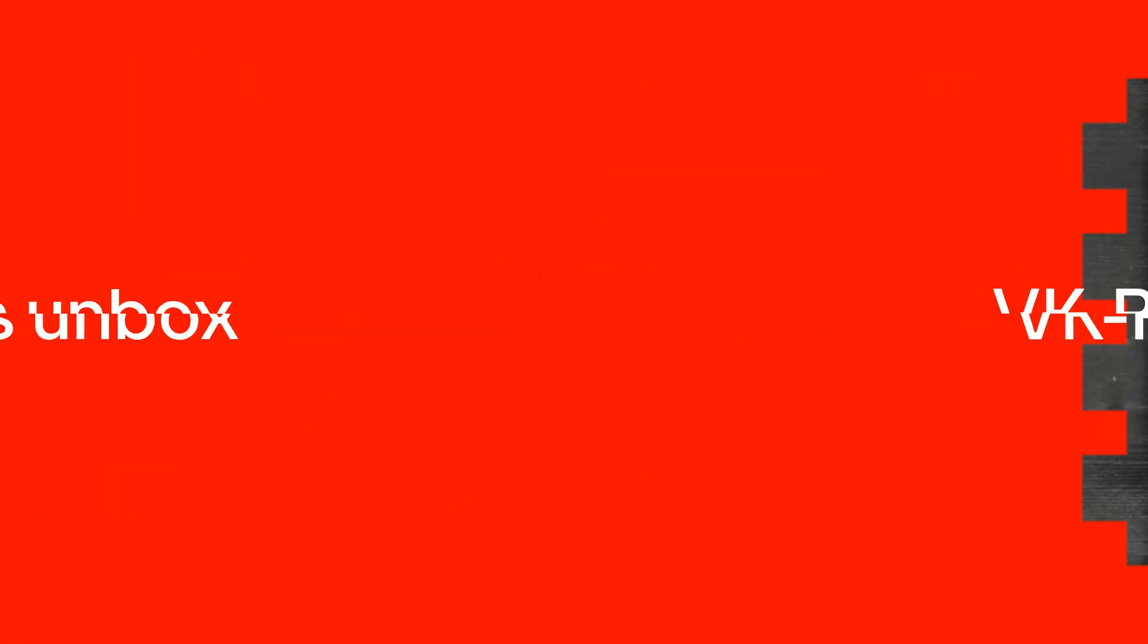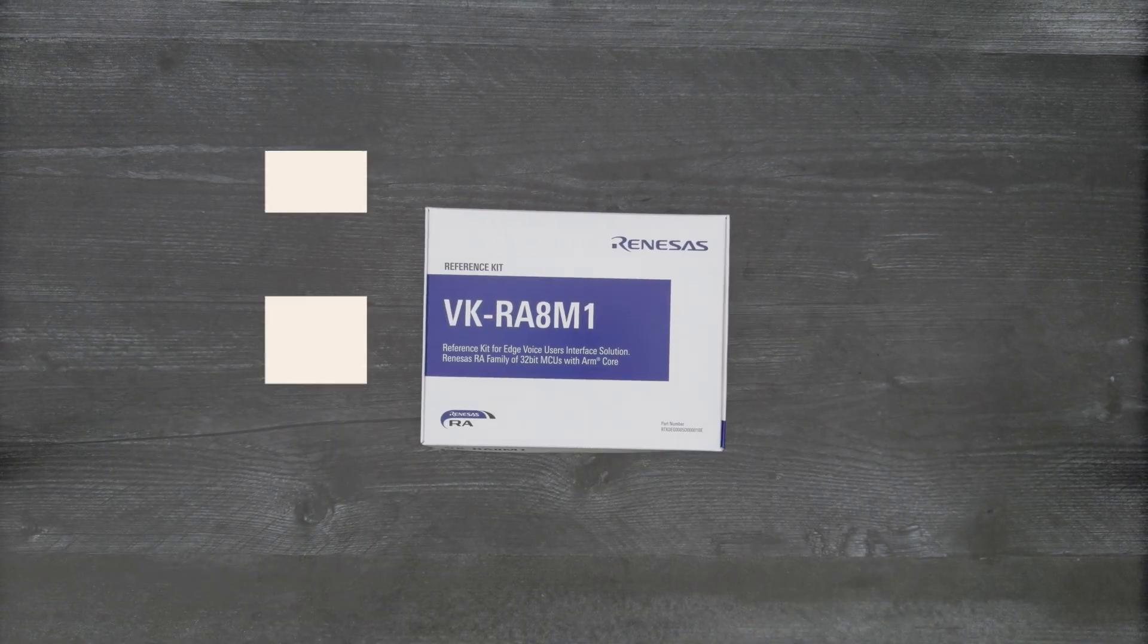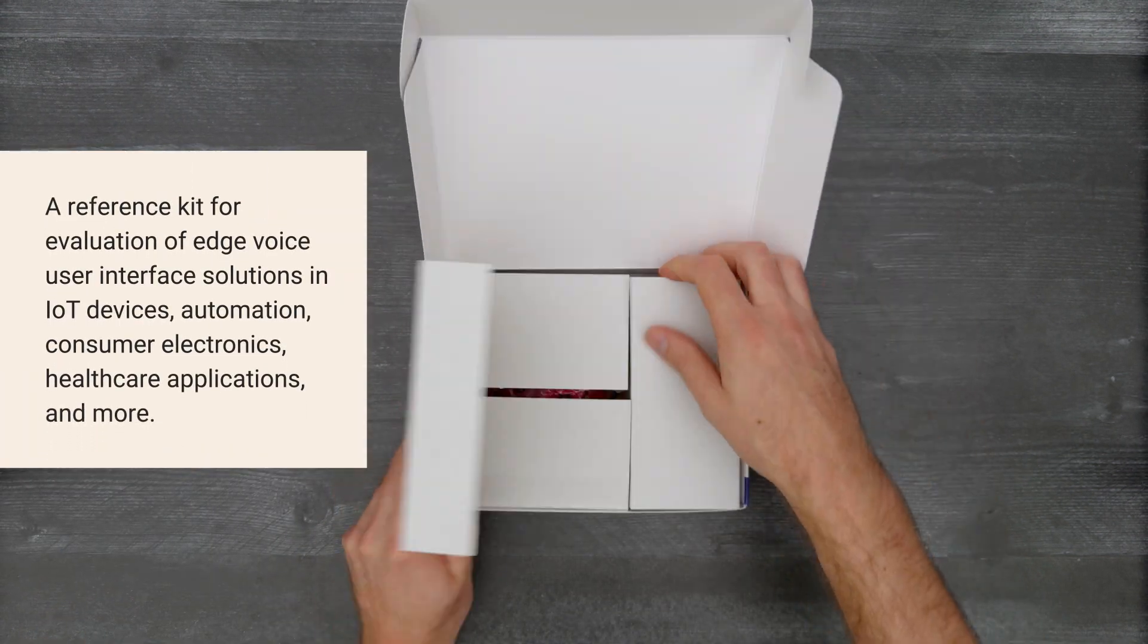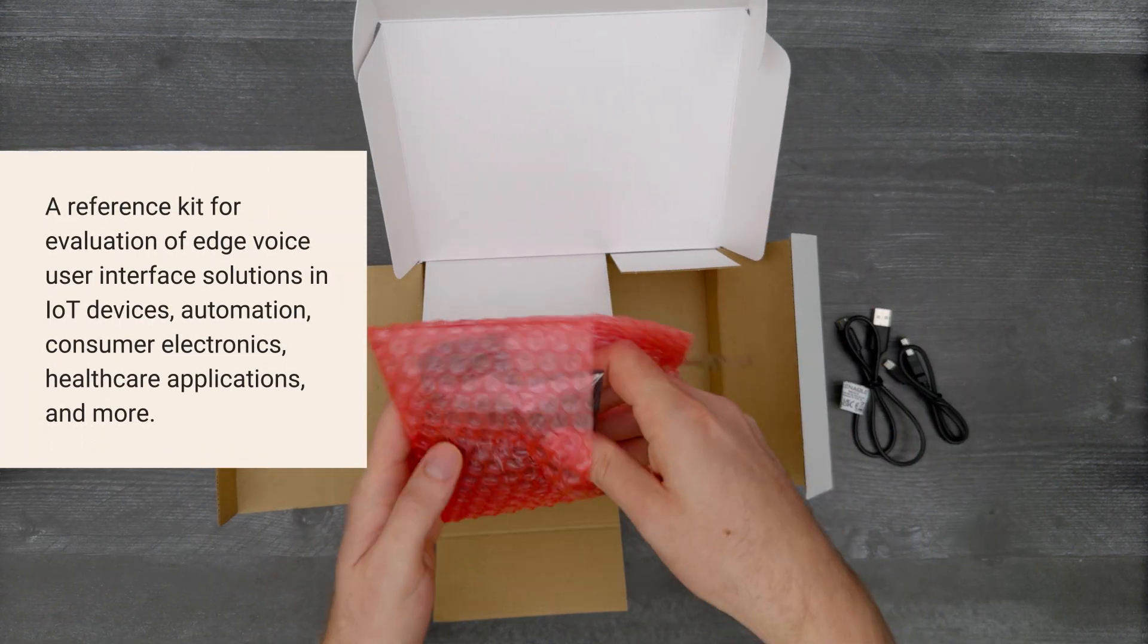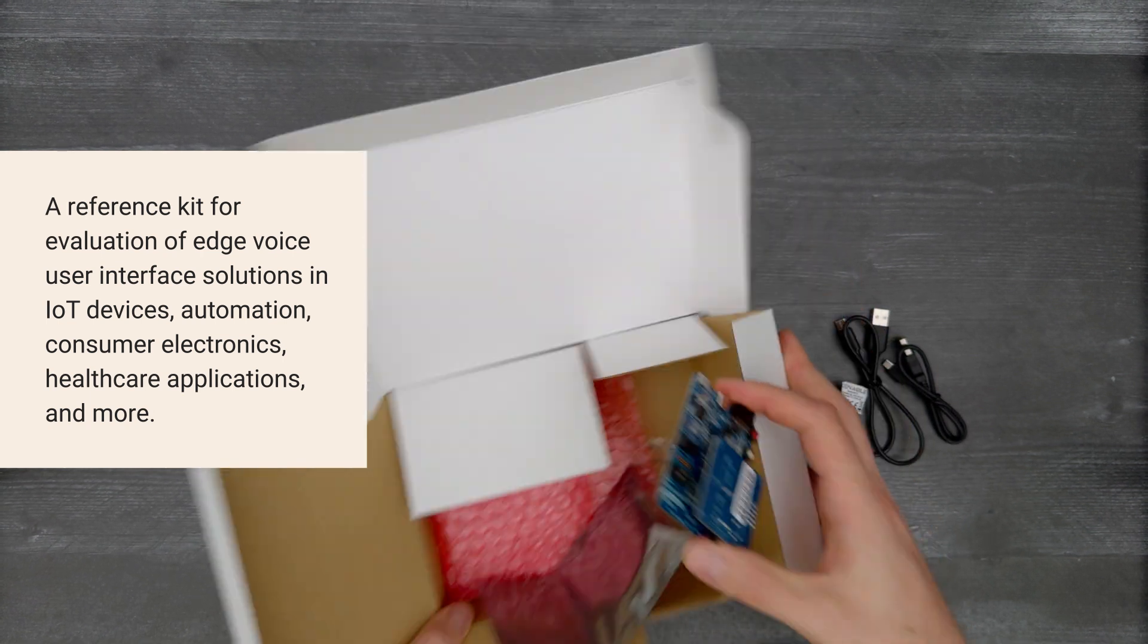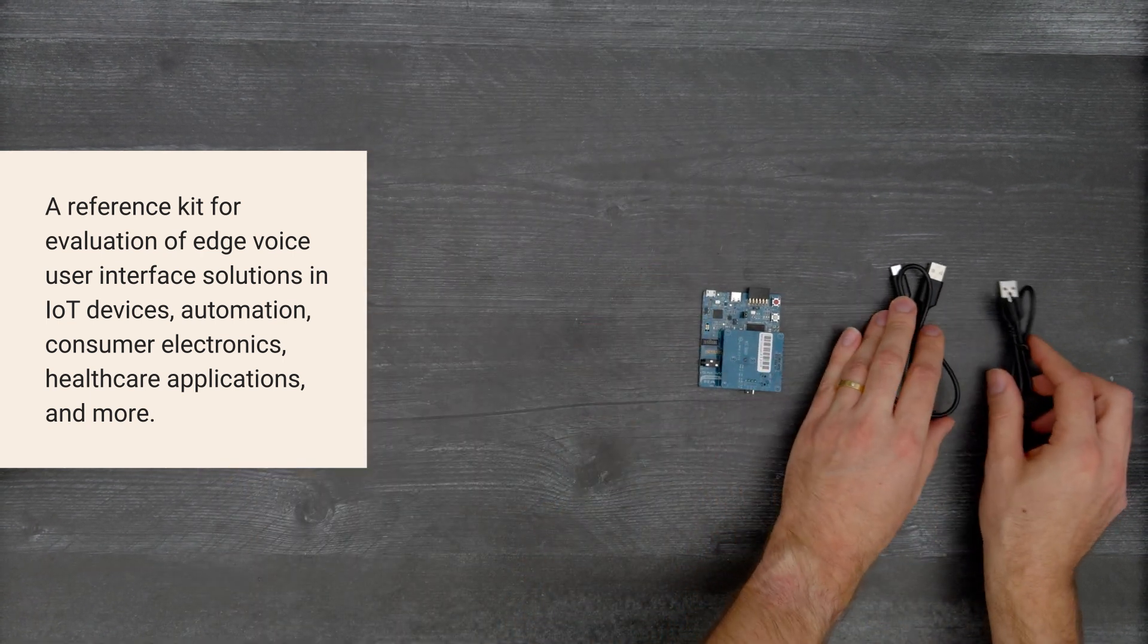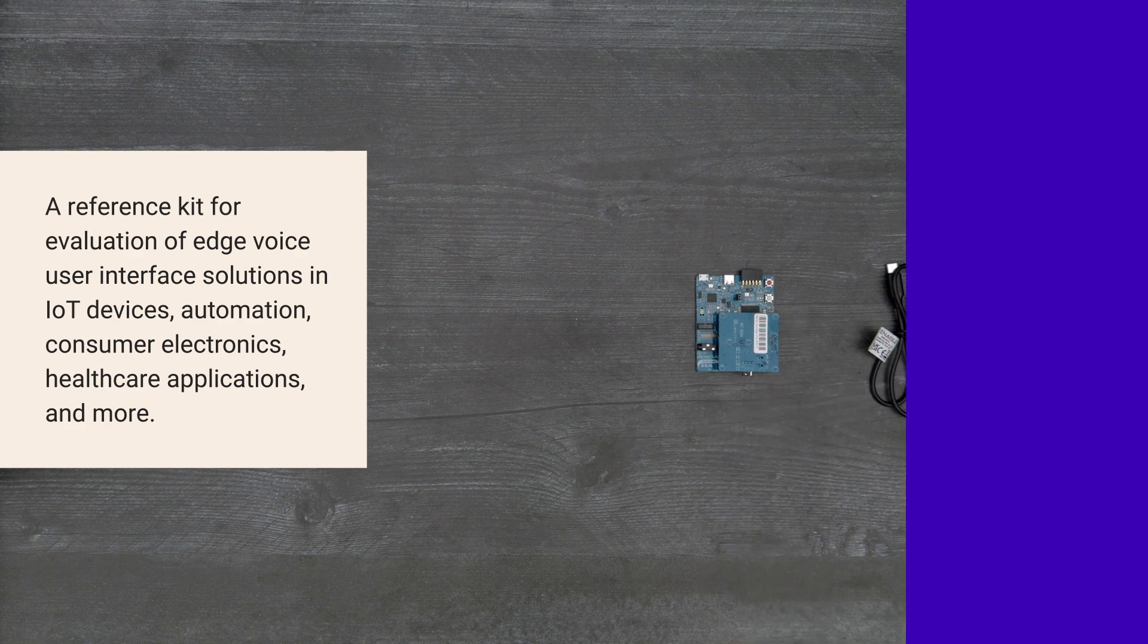It's time for a Digikey unboxing. Let's take a look at the VK RA8M1 voice kit from Renesas Electronics. This reference kit uses the RA8M1 microcontroller to evaluate the functionality of projects designed for edge voice user interface solutions. So, let's get started.